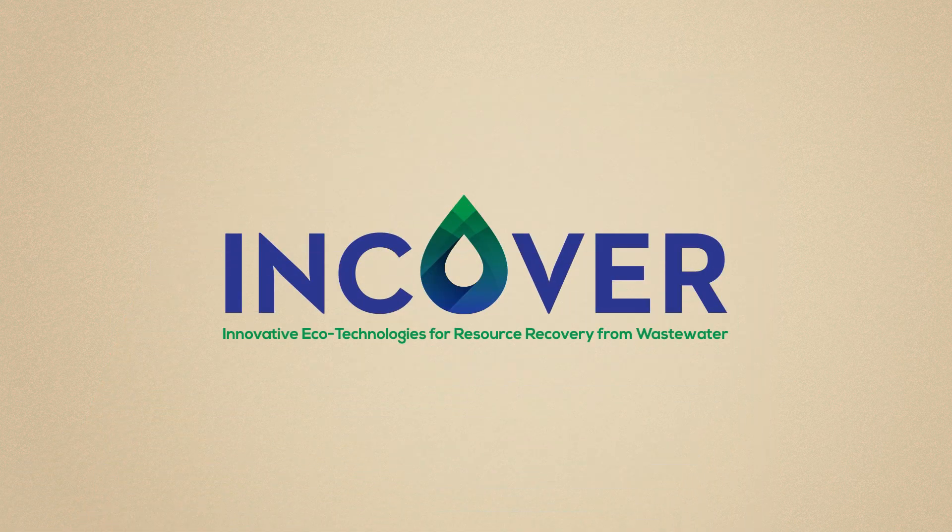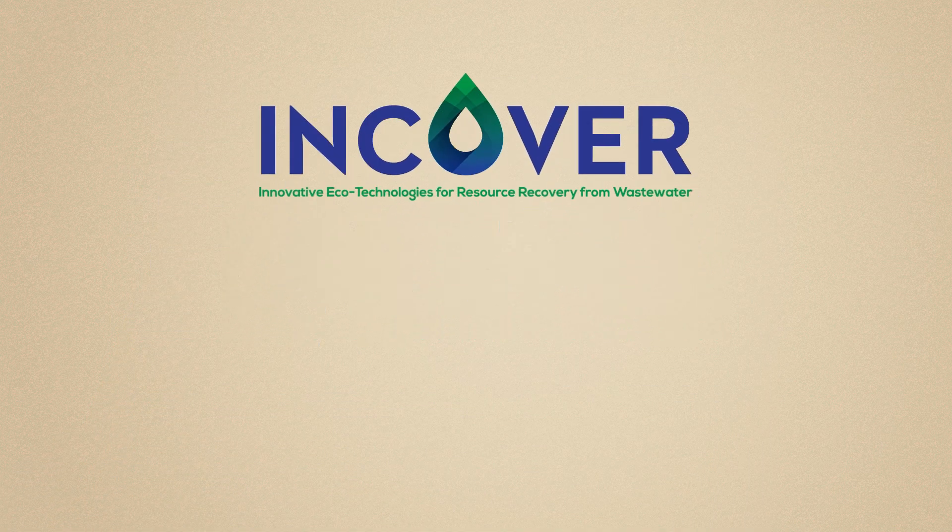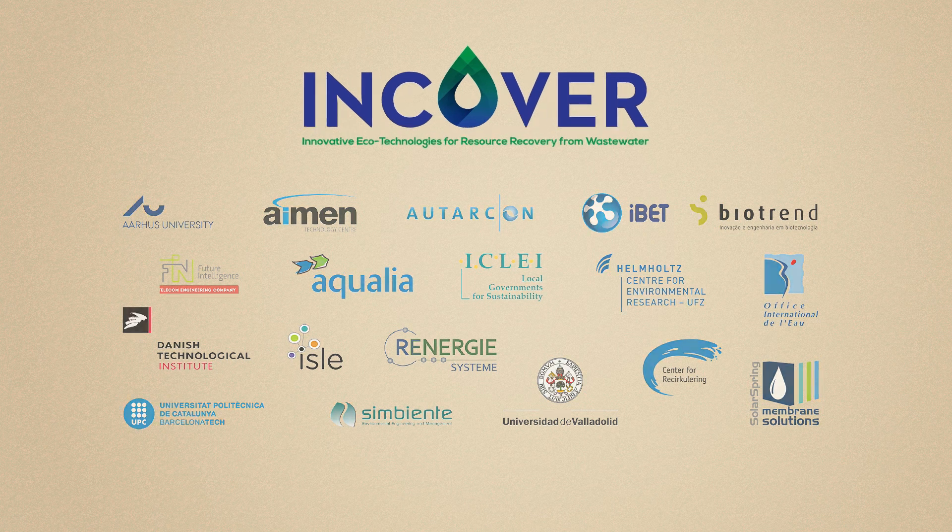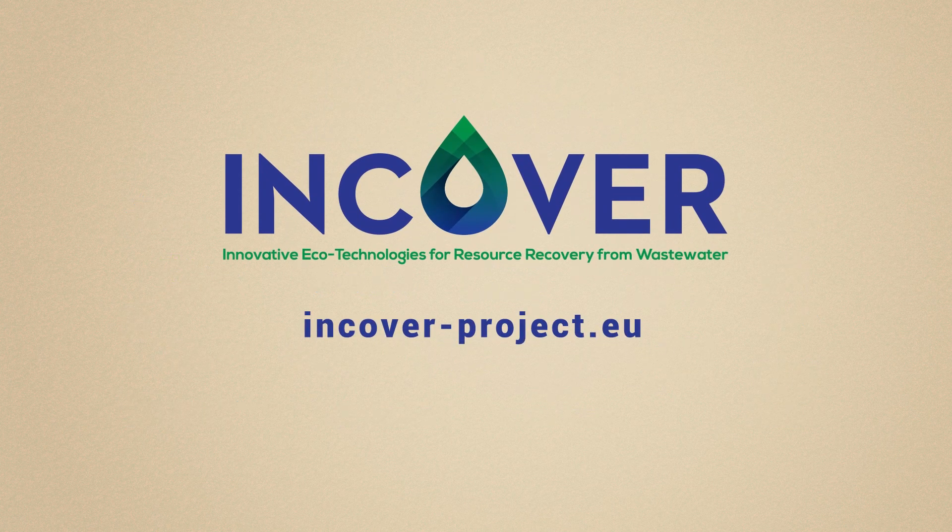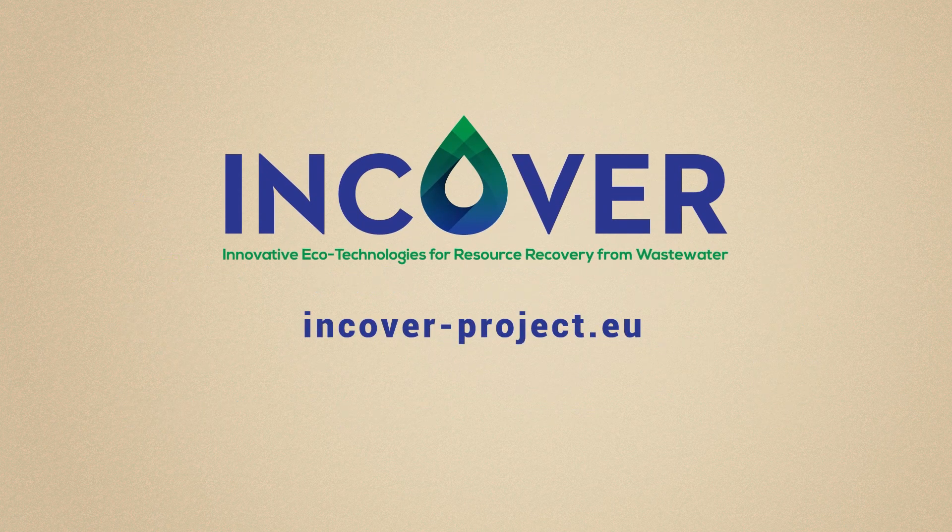To find out more about INCOVER Project, visit our website, incover-project.eu.